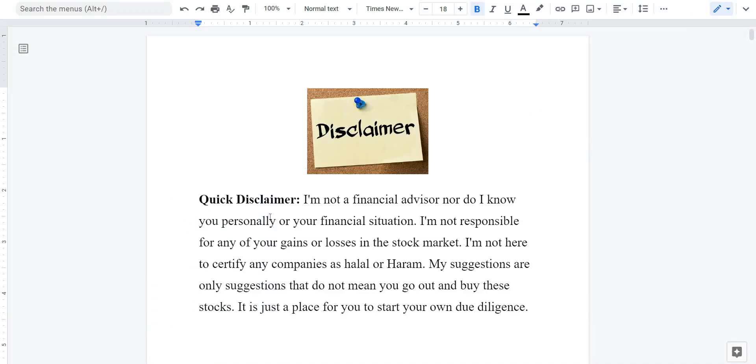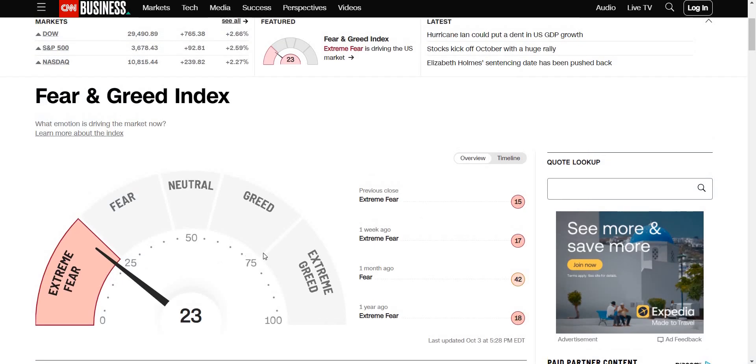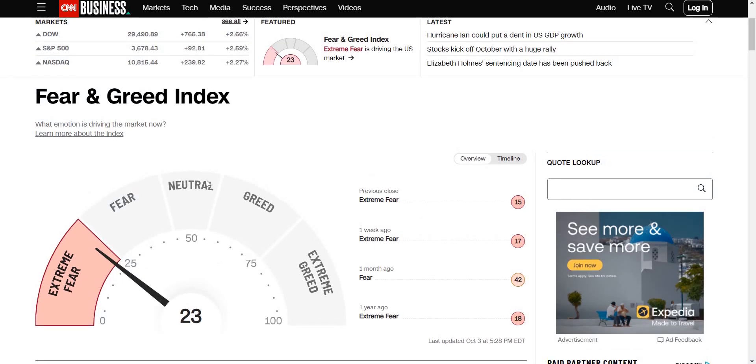As always, before we begin make sure you check out the disclaimer in the description below because I'm not a financial advisor. Let's take a look at the market. I'm going to take you to the Fear and Greed Index. This is a fun index to look at because it tells us the overall mood of the market.